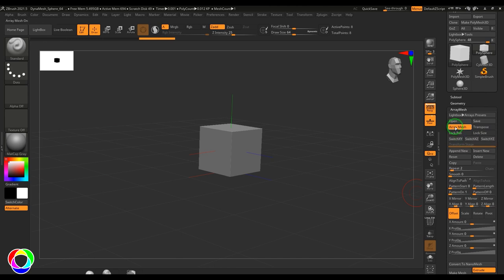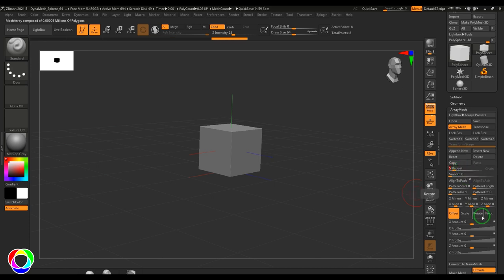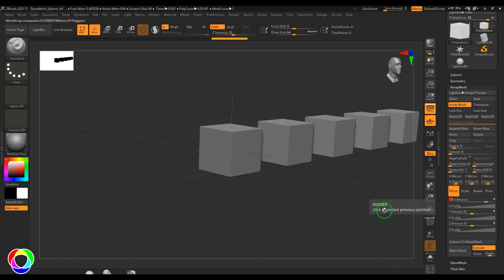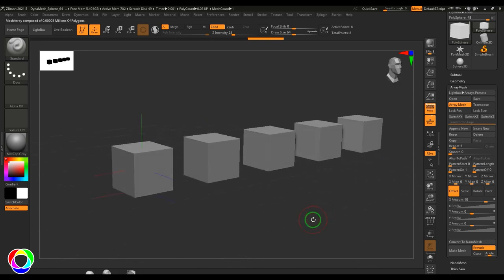So first, when I've enabled the array mesh, the very simple thing to explore is the repeat option. I'm going to take a value of 5, which is very simple. Then we have the offset value which is X, Y and Z. I'm going to put a value of 10 in X. You should be able to see there are 5 objects copied here — the object is duplicated 5 times because the repeat value is 5.